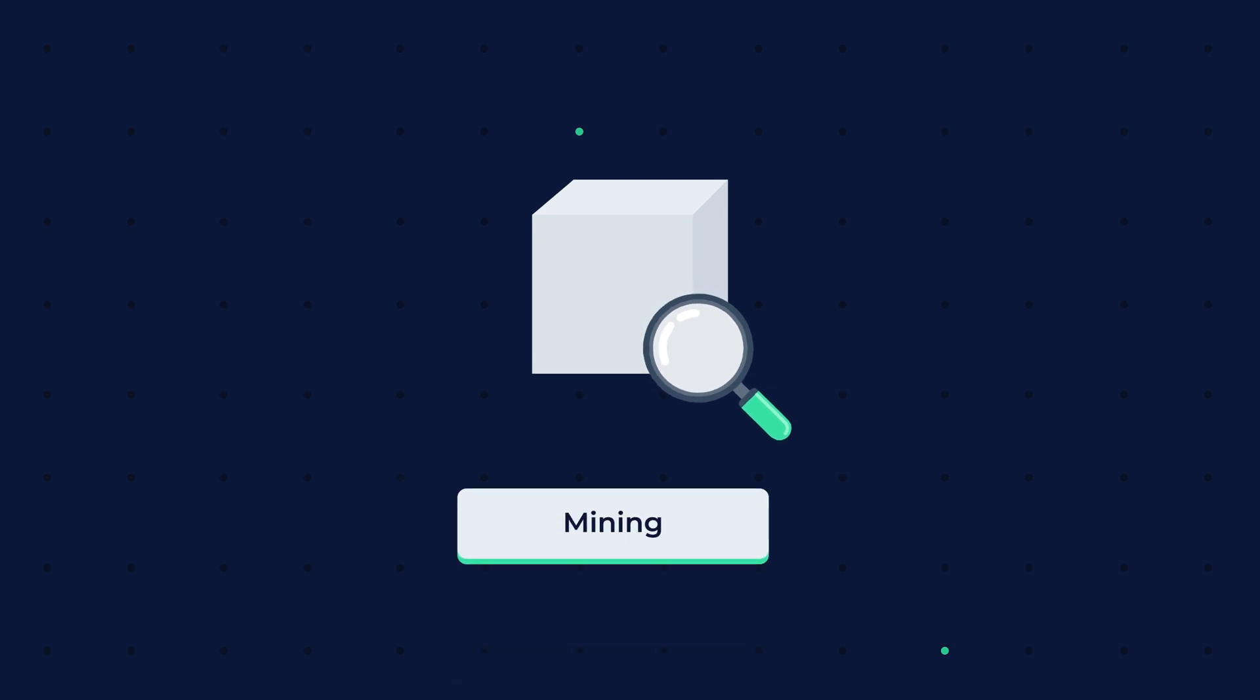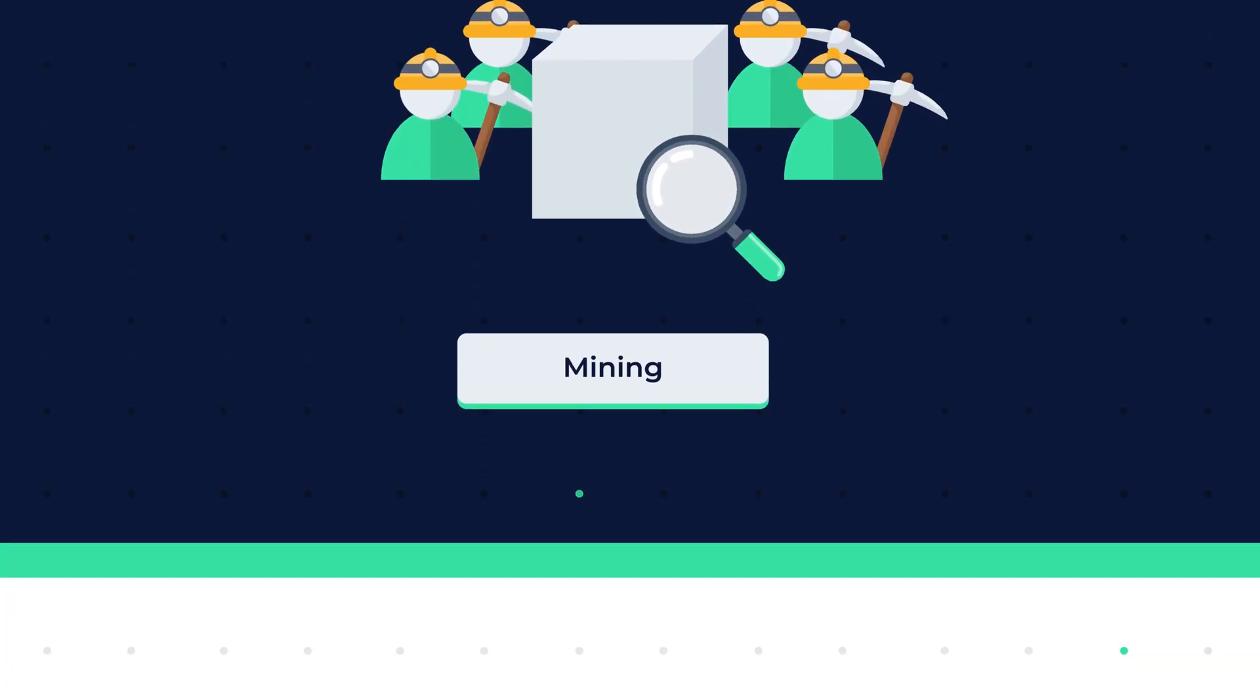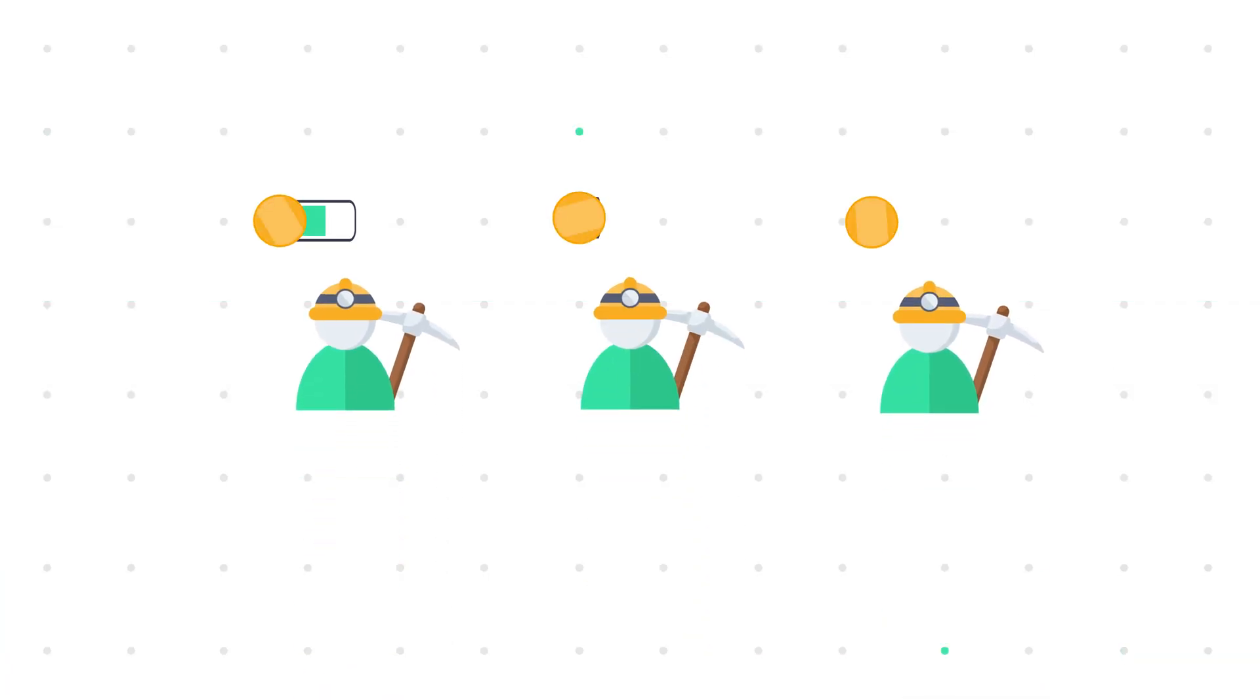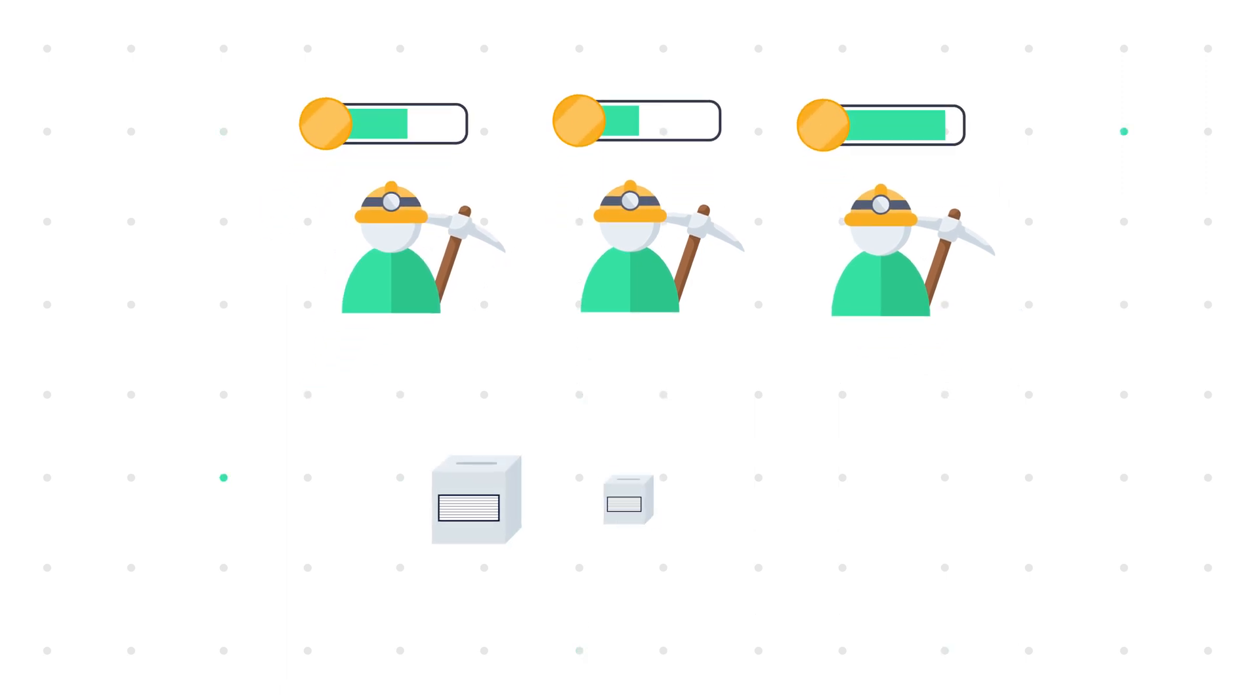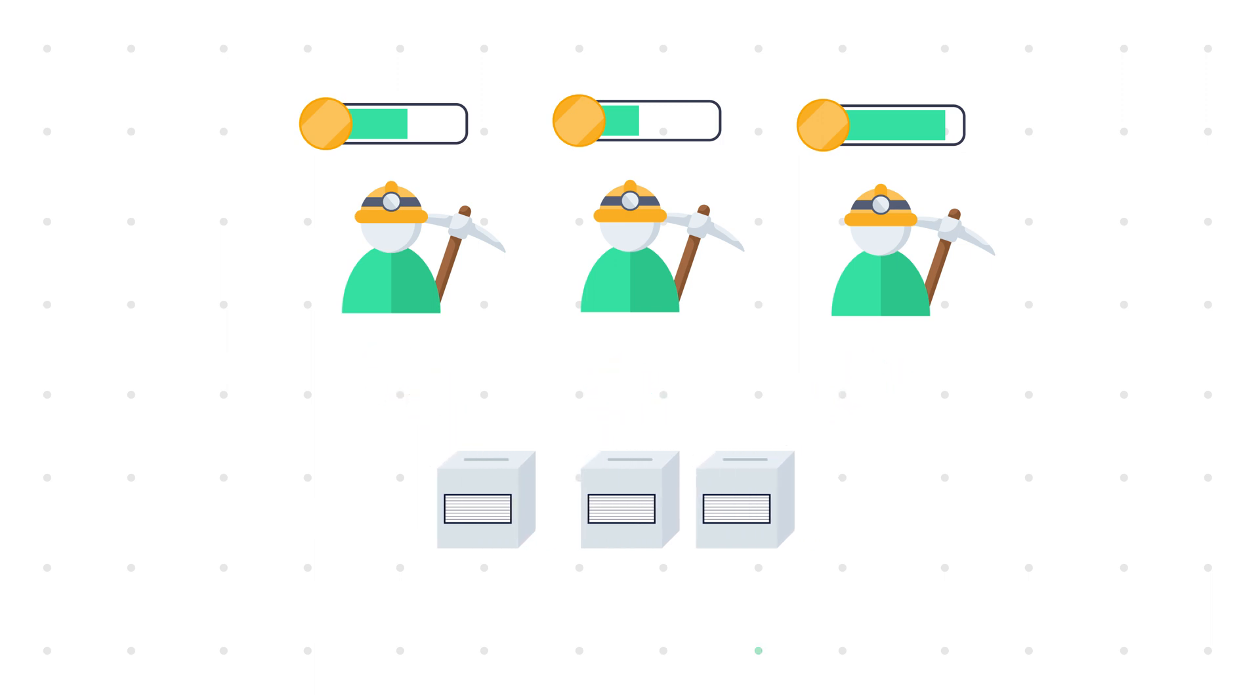The process of validating data blocks is called mining and is done by miners. In a proof of stake mechanism, a miner can validate blocks according to how many coins he holds, and all miners take part in a lucky draw where the winner is decided by the blockchain itself.